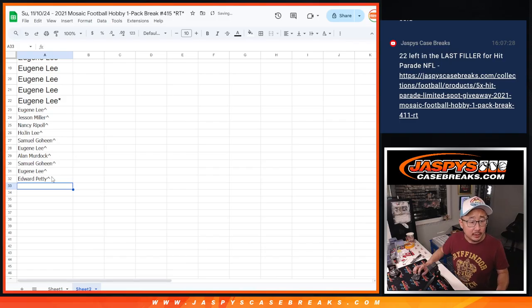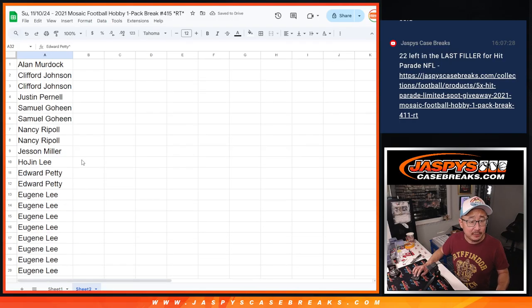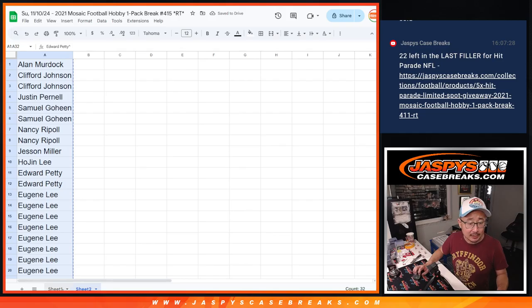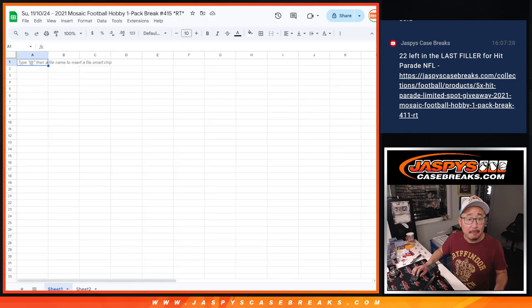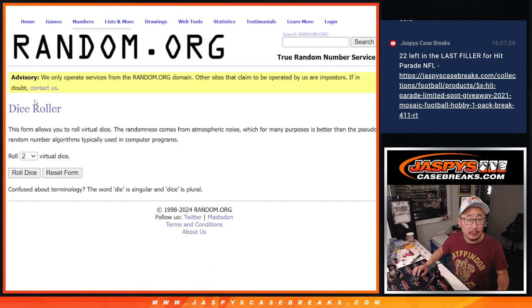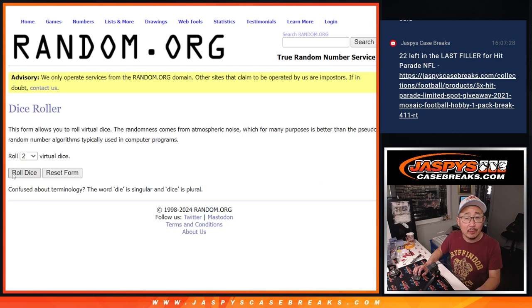All right, so we've got rooftops. That represents your extra spots. Now let's do the pack break itself. All 32 are in. Let's roll it.